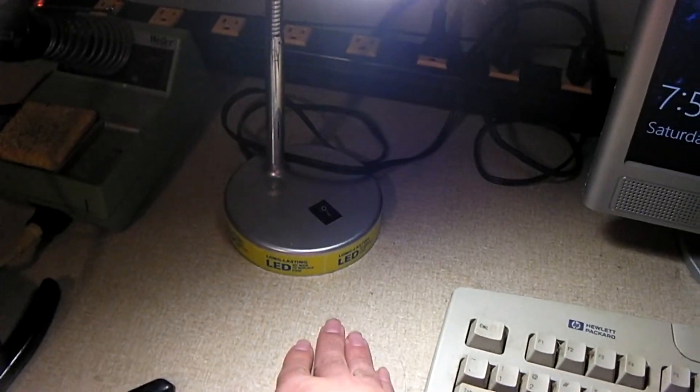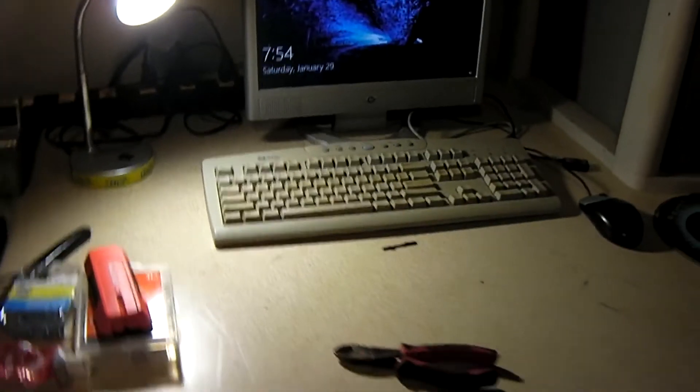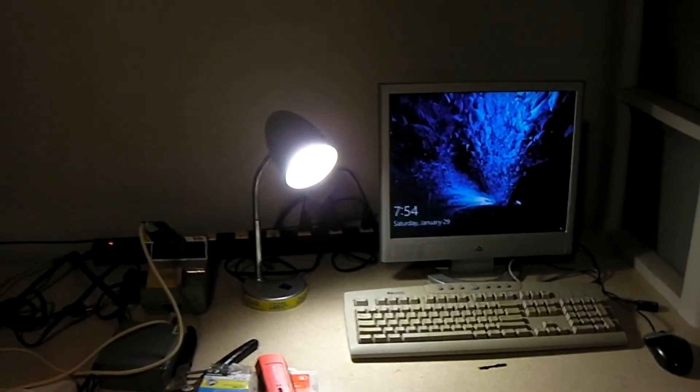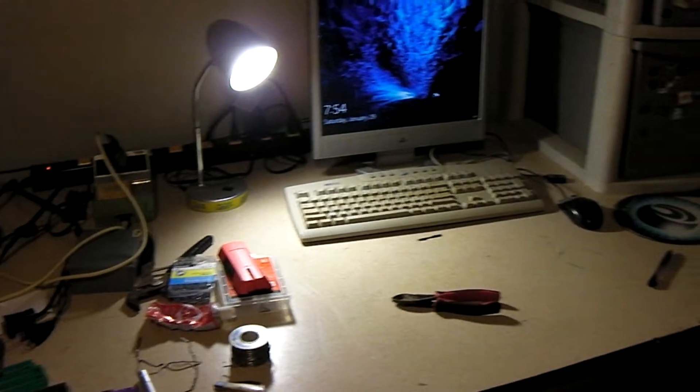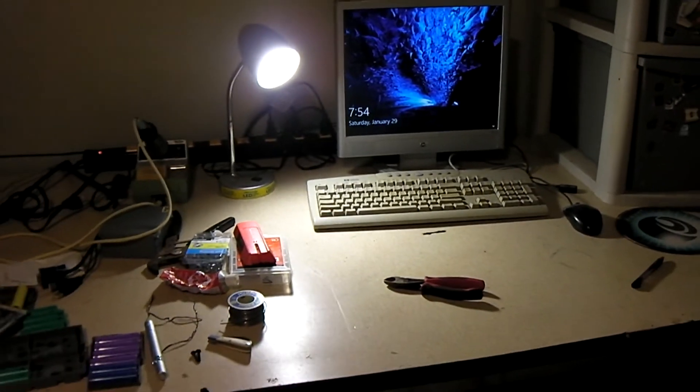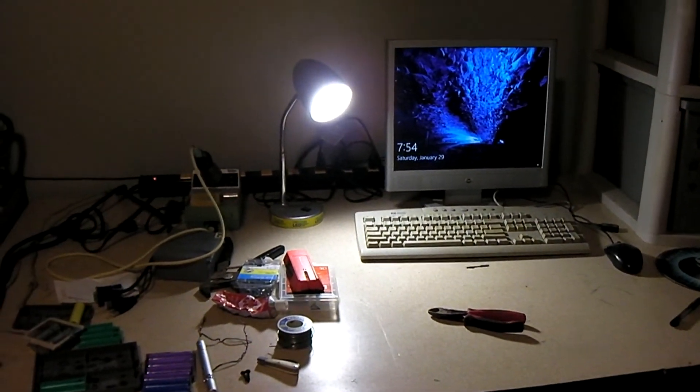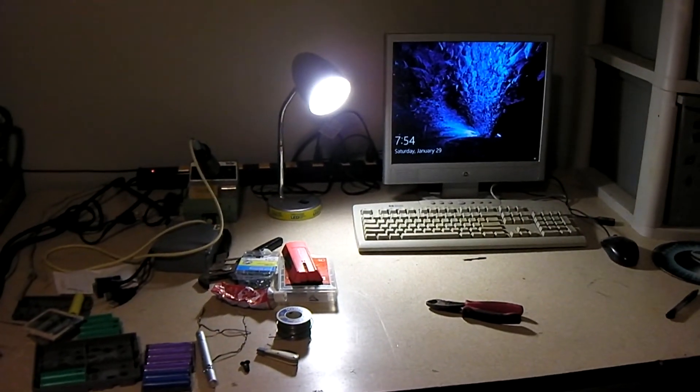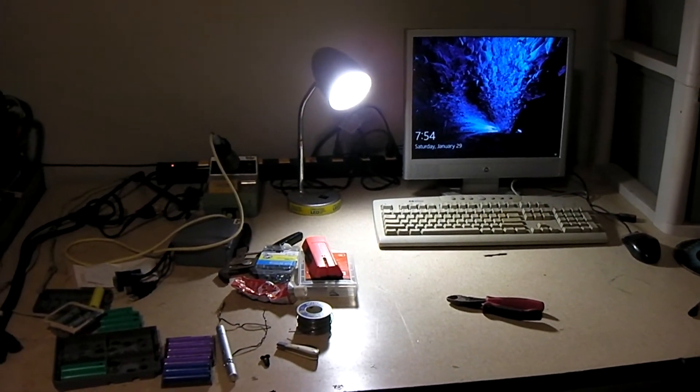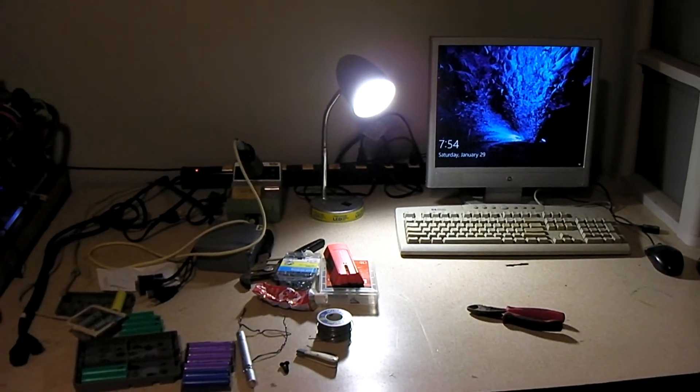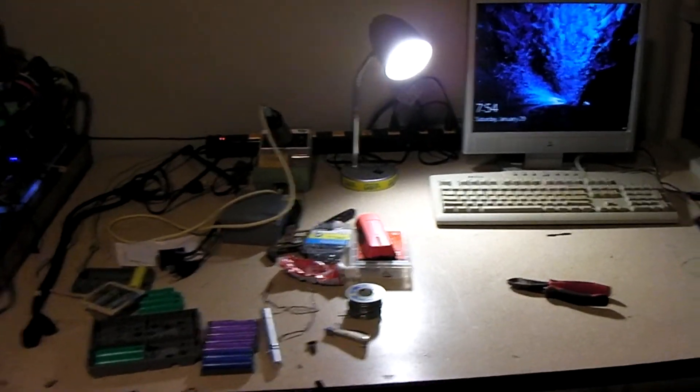But anyways, I got this little lamp here temporarily. And you can see it doesn't really light up much, I mean it lights up a little section of the table. But it definitely, it's like no comparison to what I'm gonna have over this table.